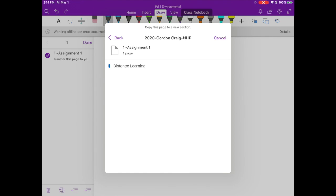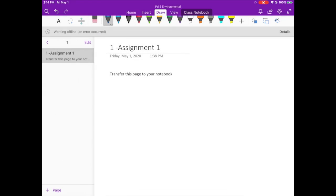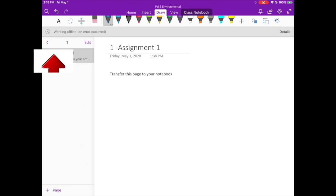And then you just put it into that Distance Learning folder. Now you're not done here, right now you're still in the Content Library, so if you try to write on this you can't.